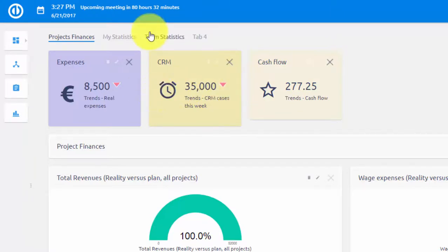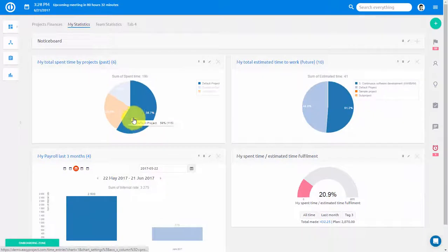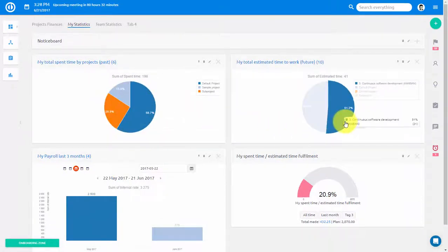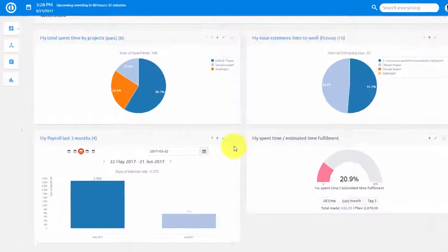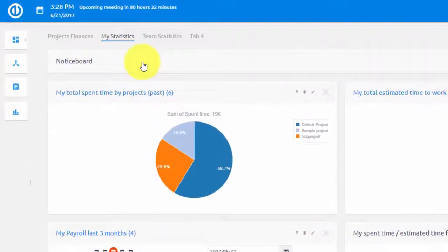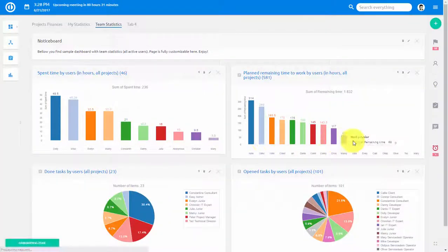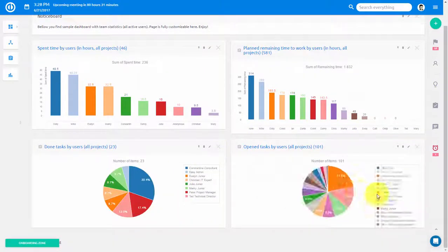You can also visualize your personal statistics such as time spent per project in the form of a pie chart, your payroll and overall spent time, and team statistics such as time spent per user and number of done and open tasks per user.